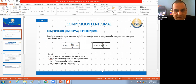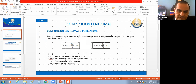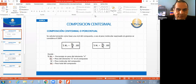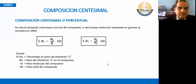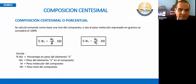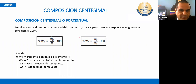Composición centesimal o porcentual. Lo que vemos acá, esta fórmula nos va a expresar las cantidades en peso, el porcentaje en peso de cada componente de una fórmula. Para poderlo determinar, pones el peso que corresponde de ese elemento sobre el peso molecular de ese compuesto.